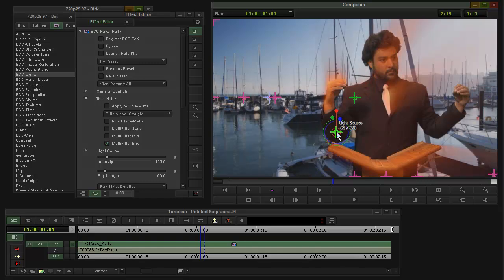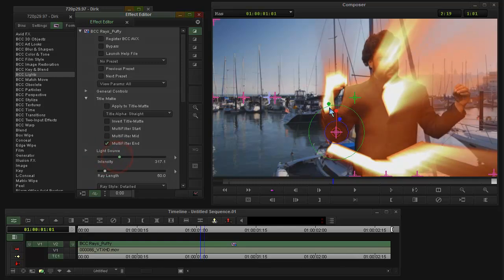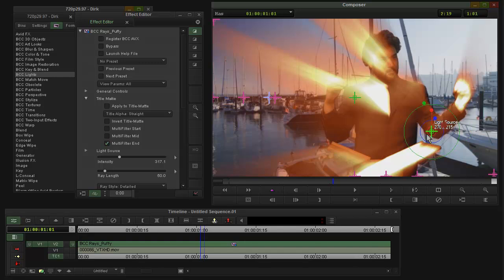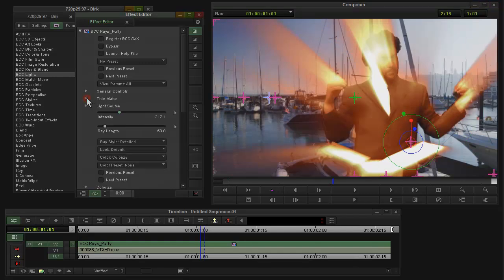And then if I go in here and say multi-filter end, now I'm basically affecting only the foreground without the background. So that multi-filter feature is useful as well.